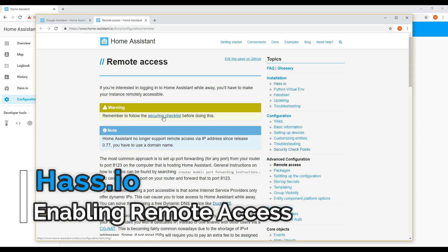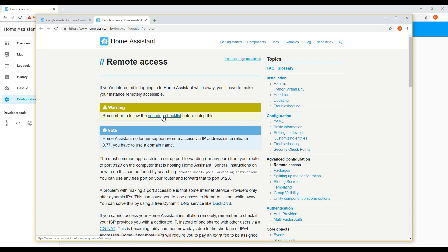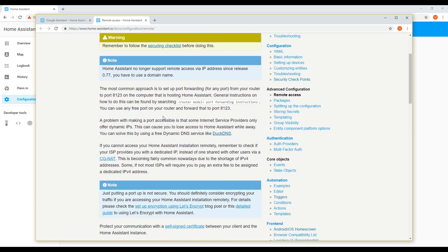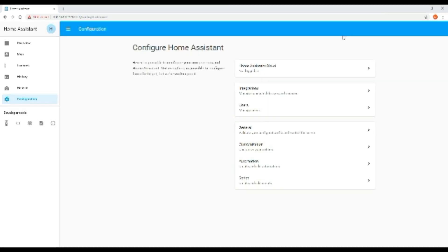Hi, today we're going to take you through how to enable remote access to your Home Assistant instance. There is some useful information on the Home Assistant page for securing your Home Assistant instance before enabling remote access.